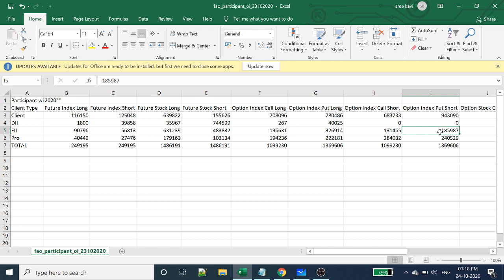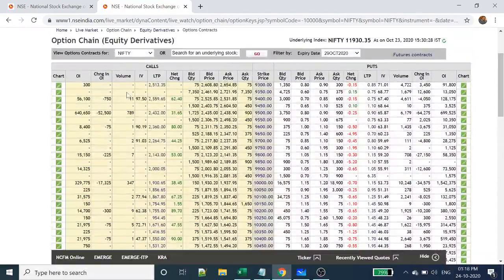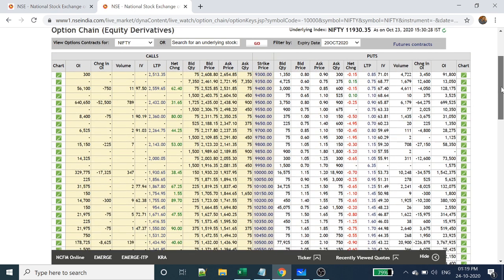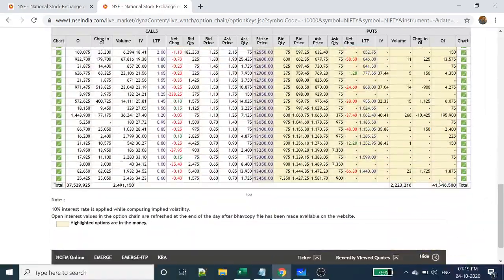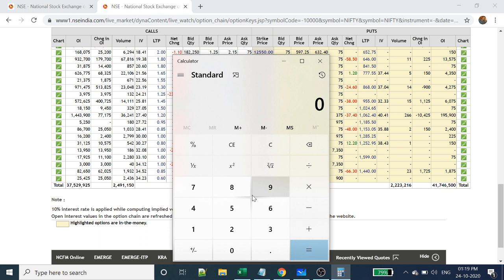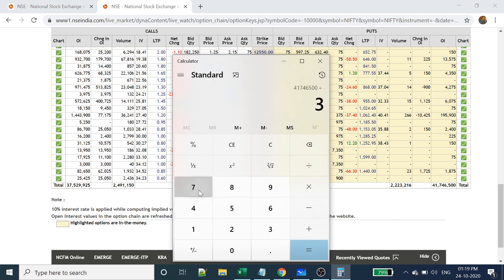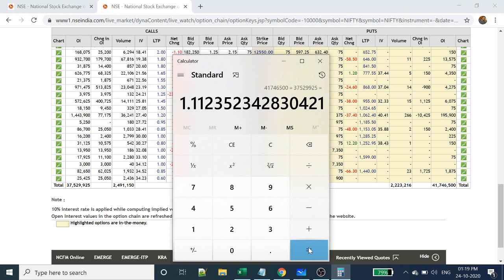Now we'll calculate the put-call ratio live from the NSE site. The IV column shows implied volatility for each strike price. Taking the open interest for put options — 41,74,65,00 — divided by open interest for call options — 3,75,29,925 — the result is greater than one, which means the market is expected to go down.